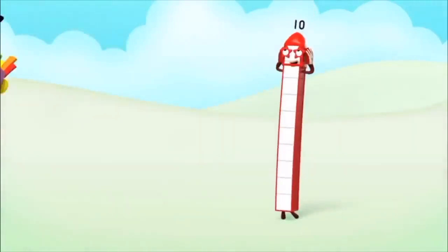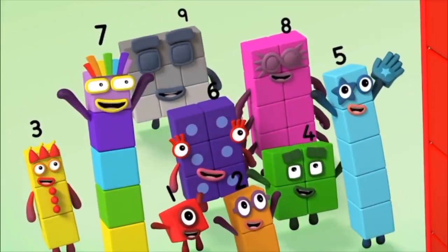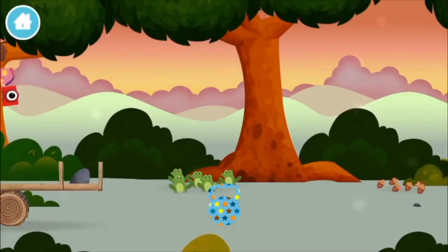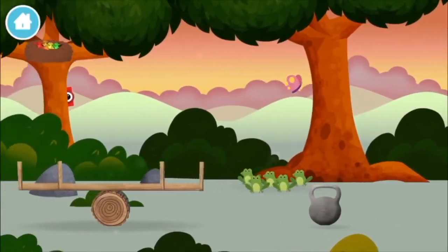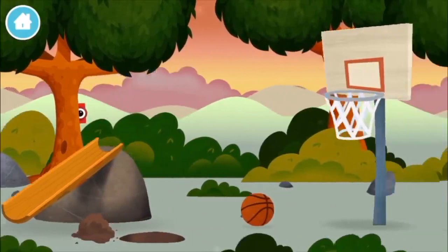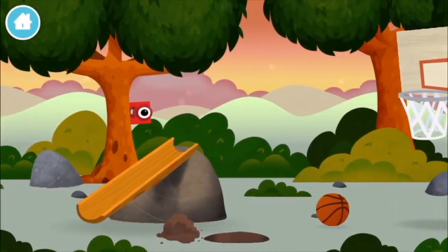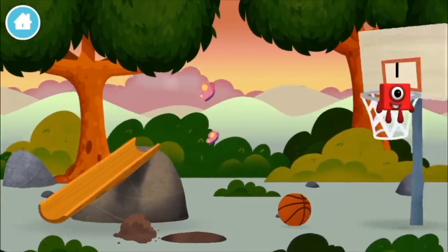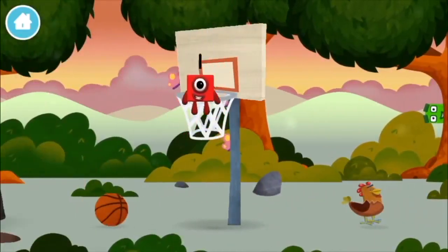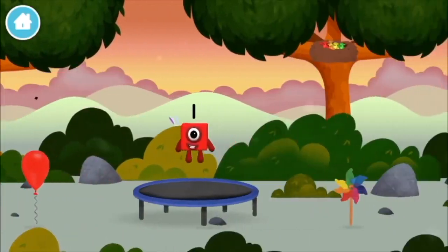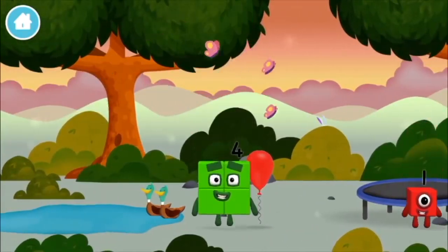Number block 10. Play. The number blocks are hiding. Can you help find them? You've found a number block! We've found another number block!